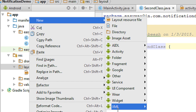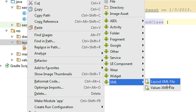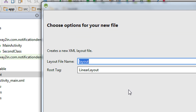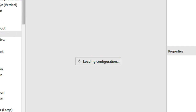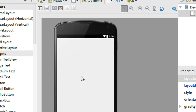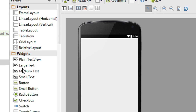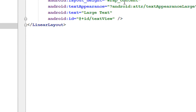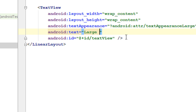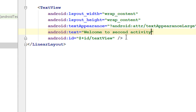Right-click the layout folder, choose XML, and select Layout XML File. Specify a layout name — I name it 'second_layout' and click Finish. Now we have a new layout. I am going to add a large text into this new layout and change the content of the text to 'Welcome to Second Activity'.